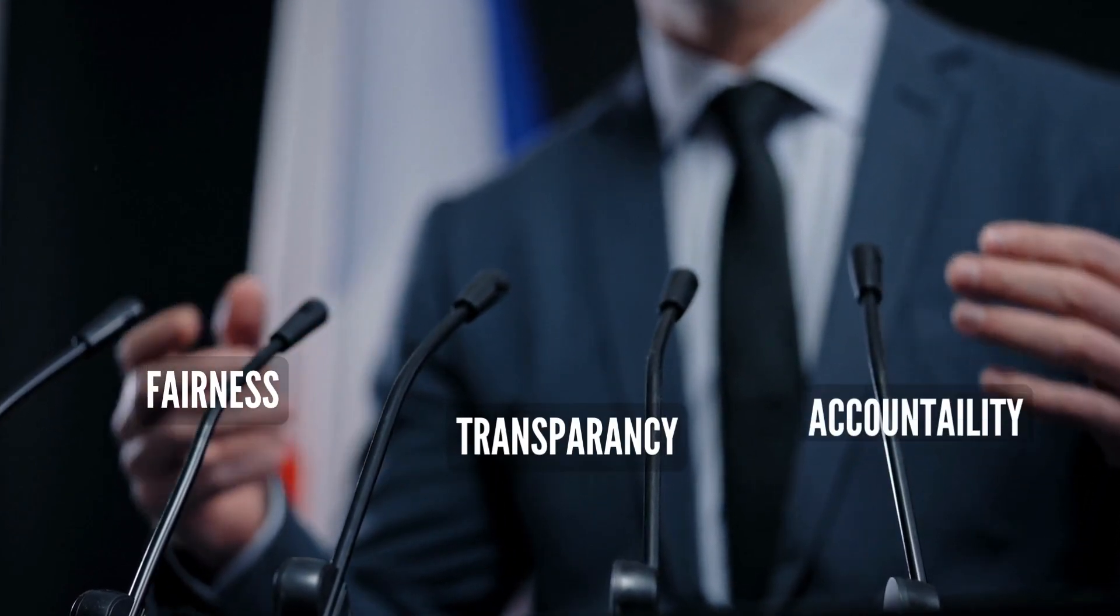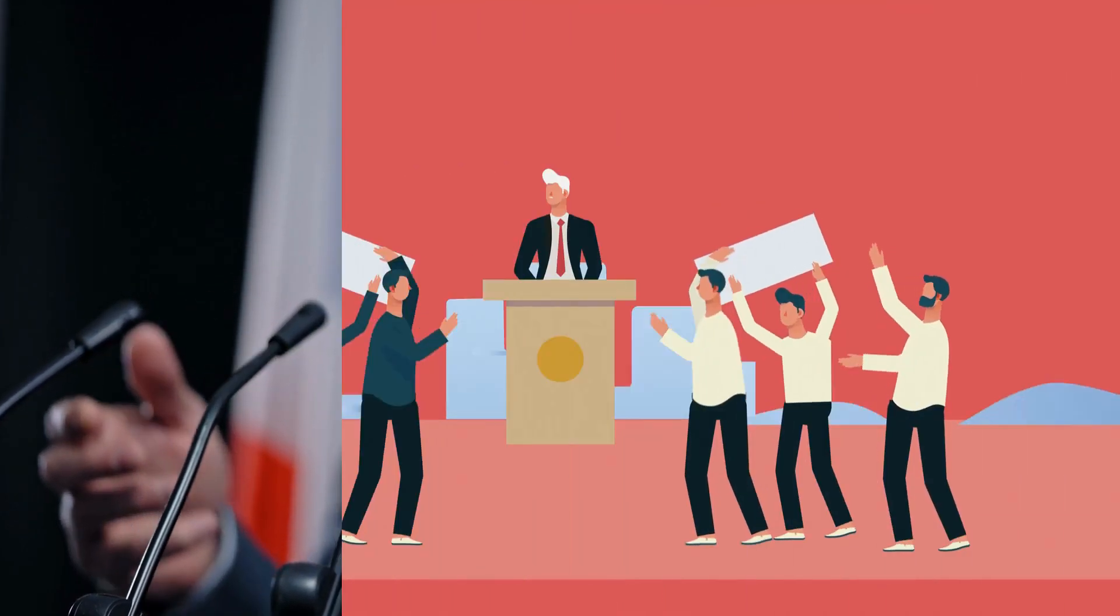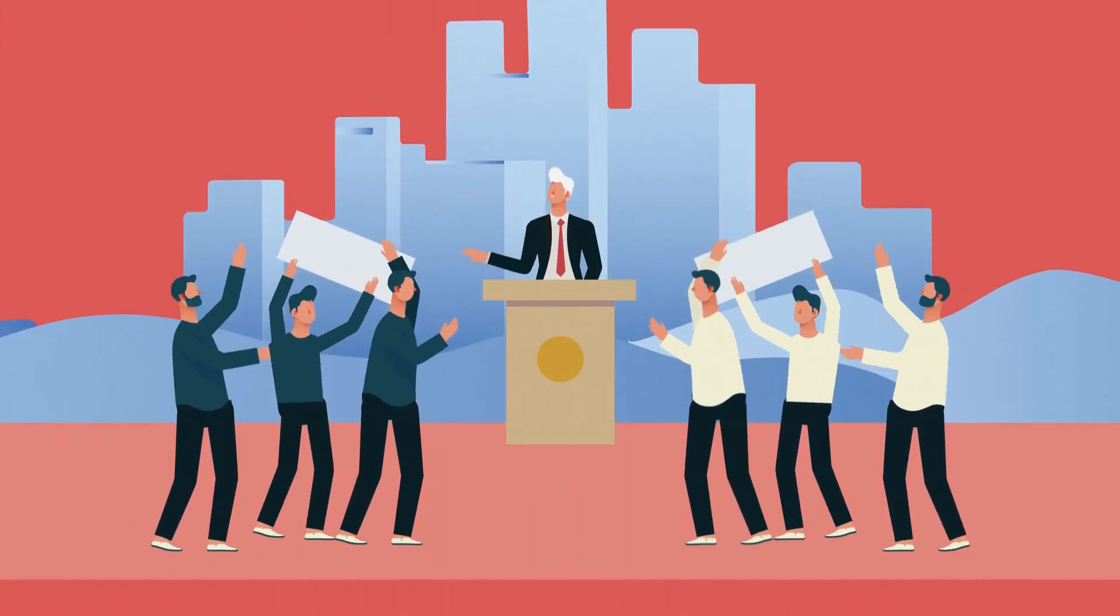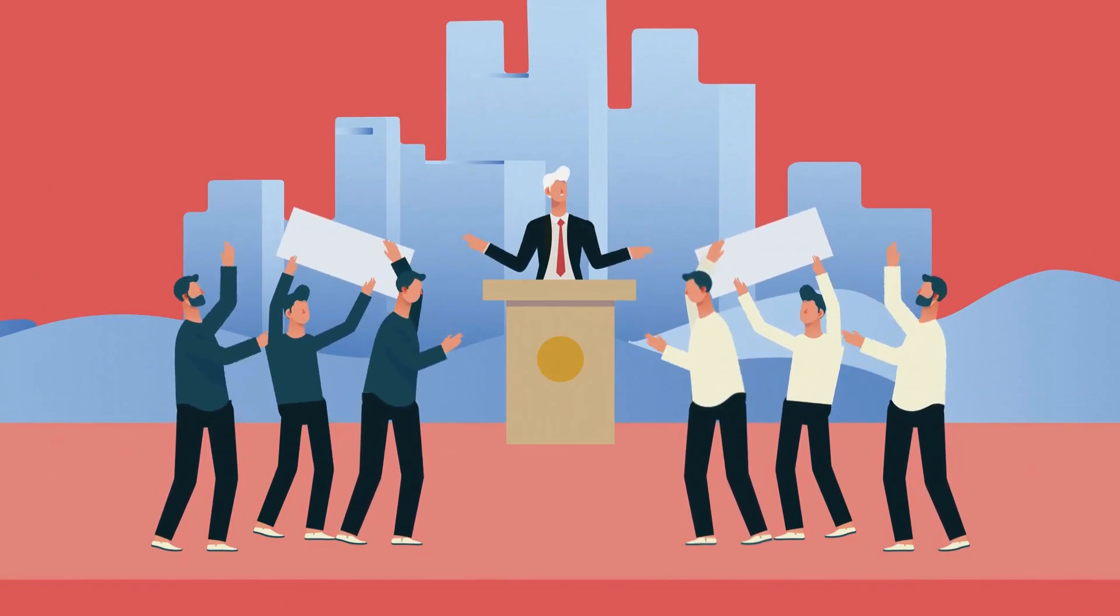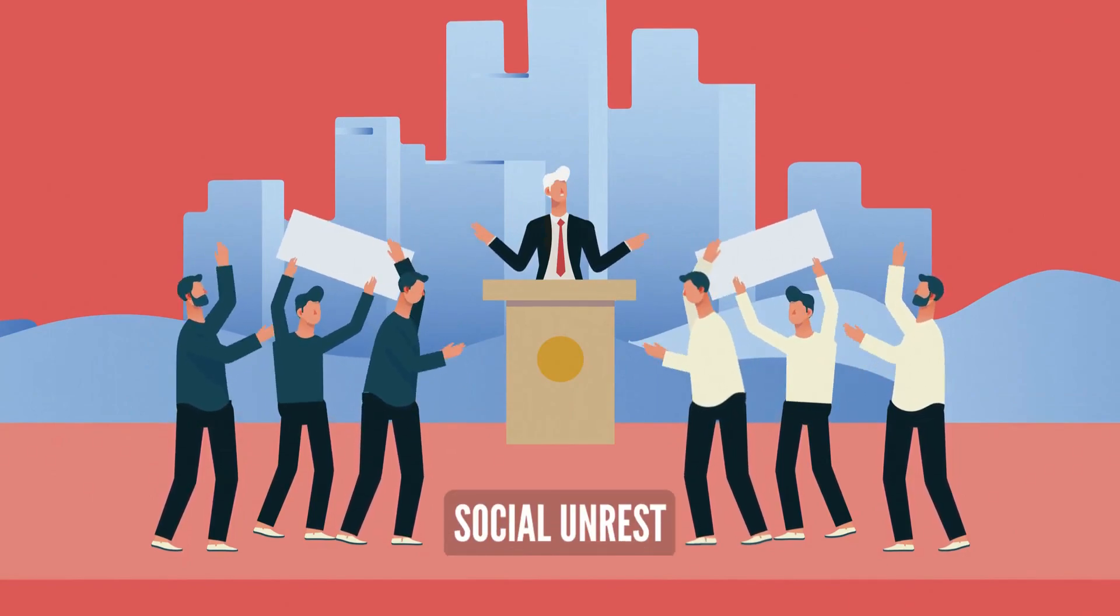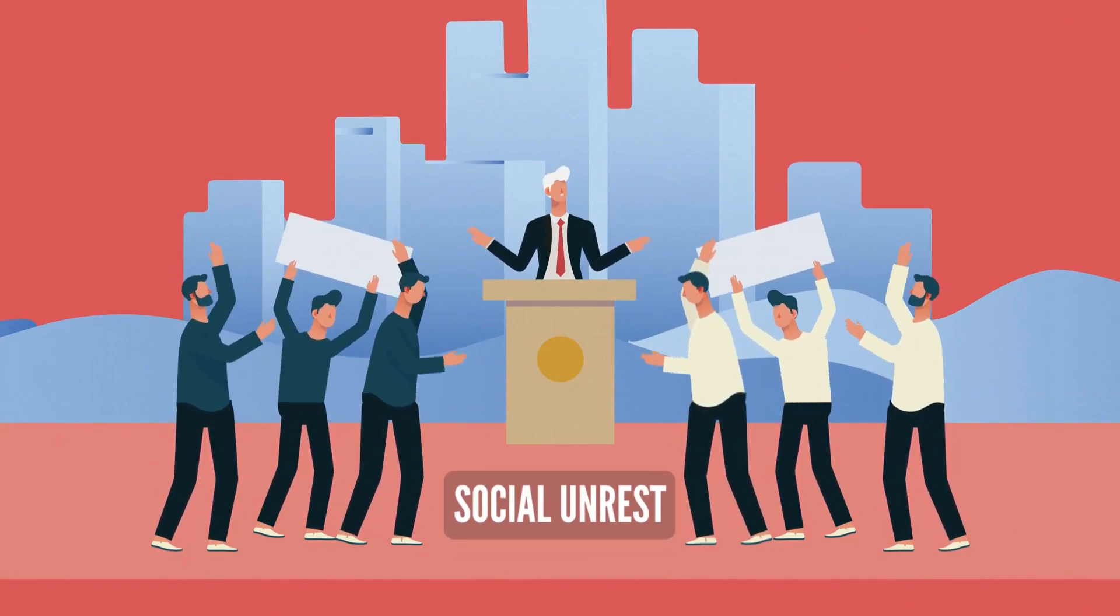Political and economic systems must be designed to promote fairness, transparency, and accountability. Corruption and rent-seeking can undermine a nation's success and lead to social unrest.